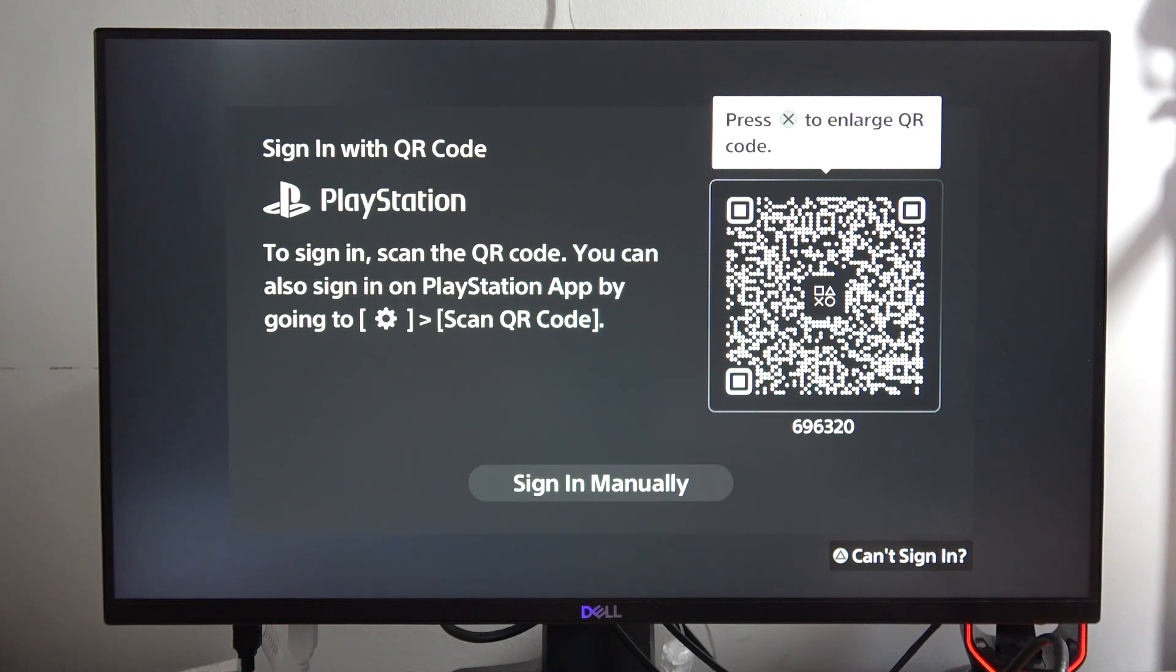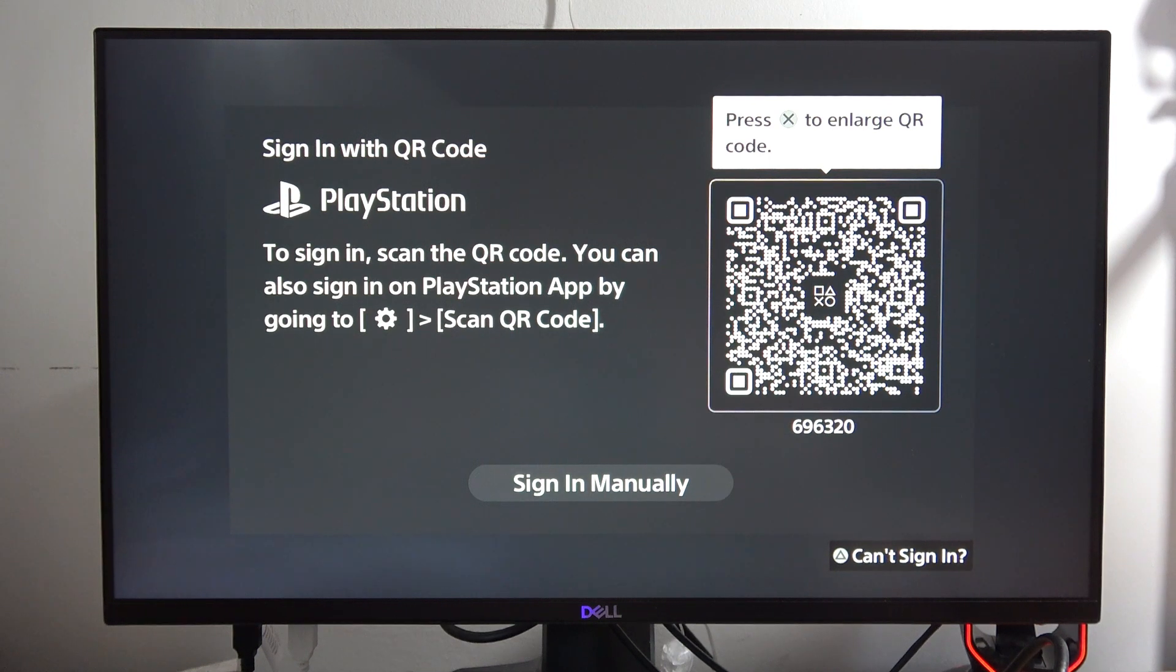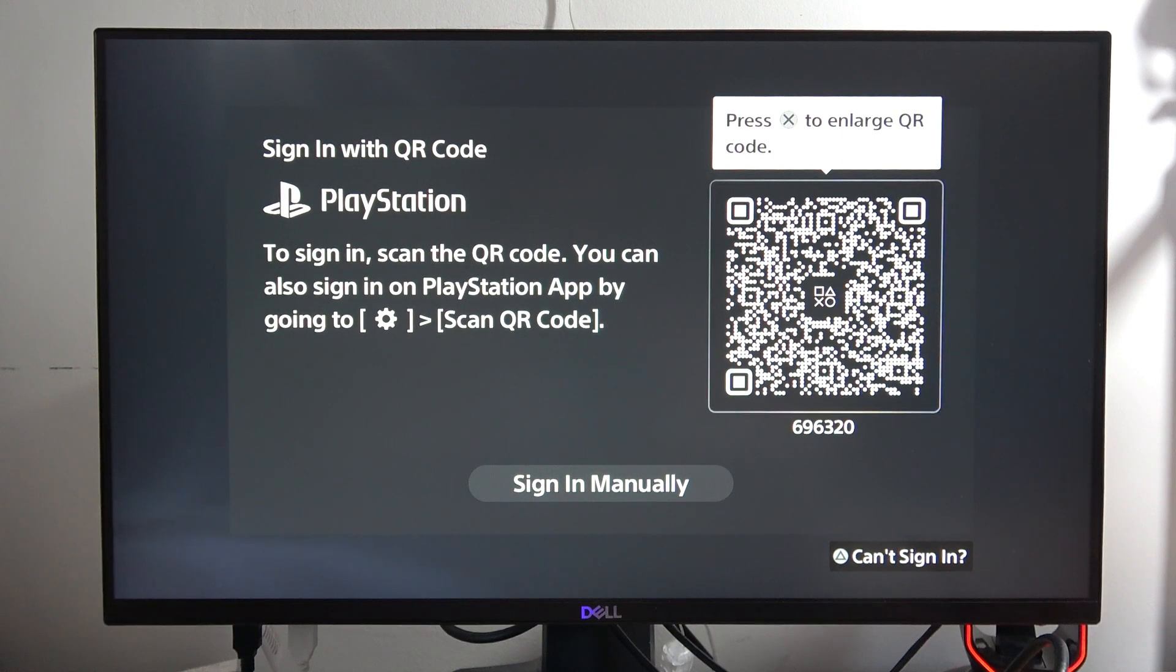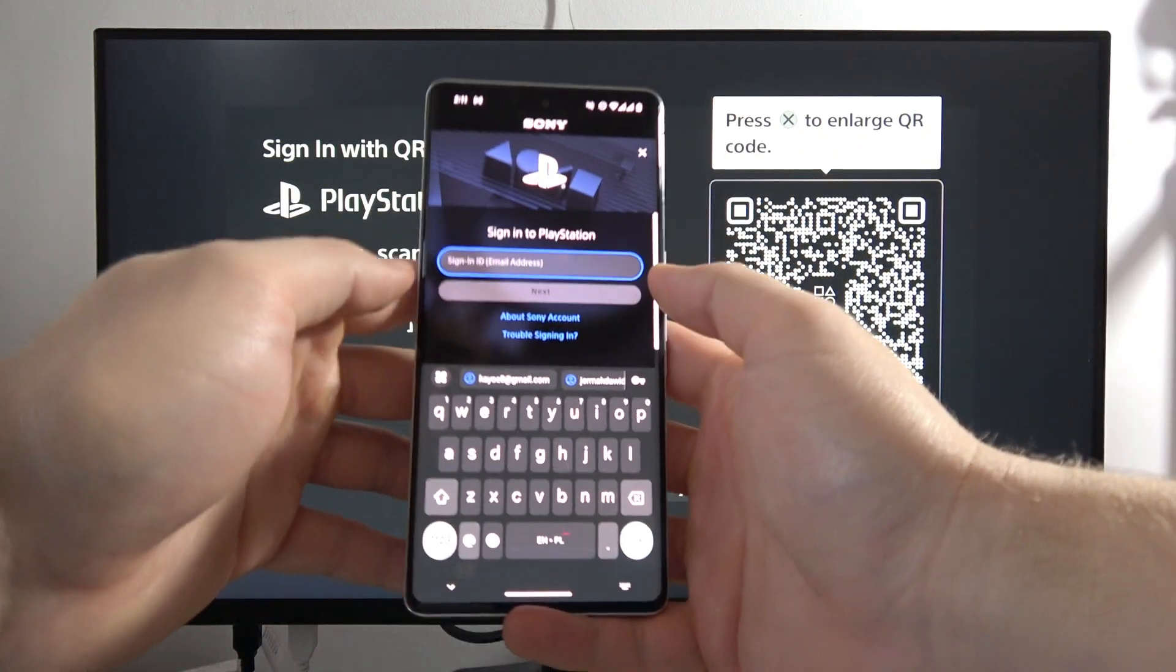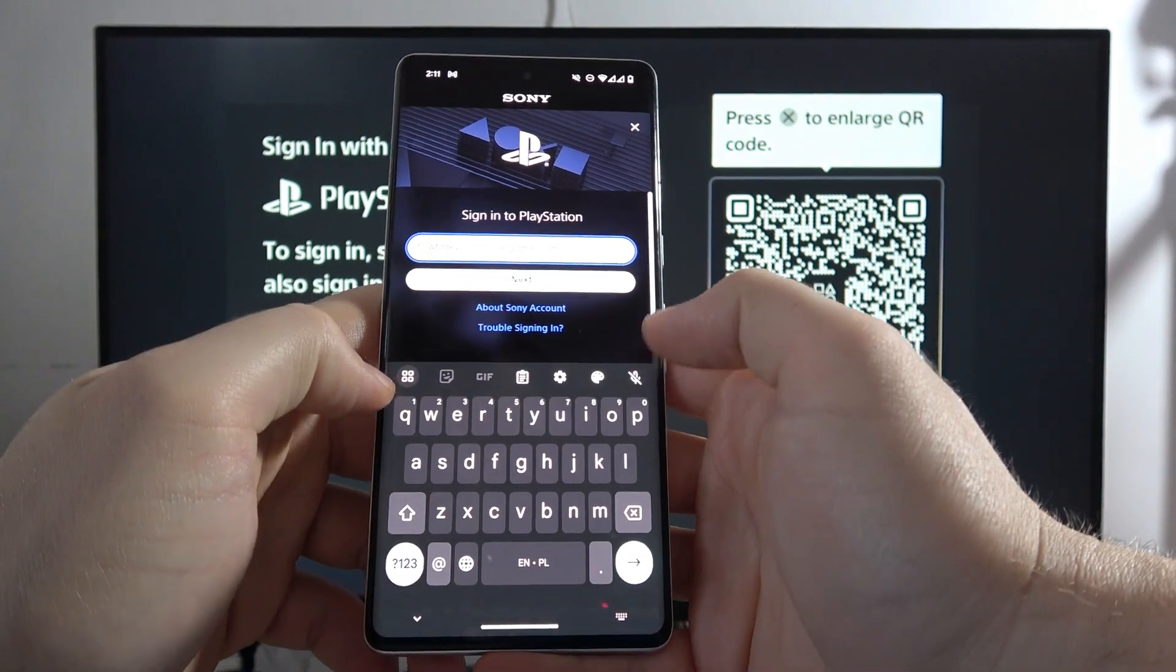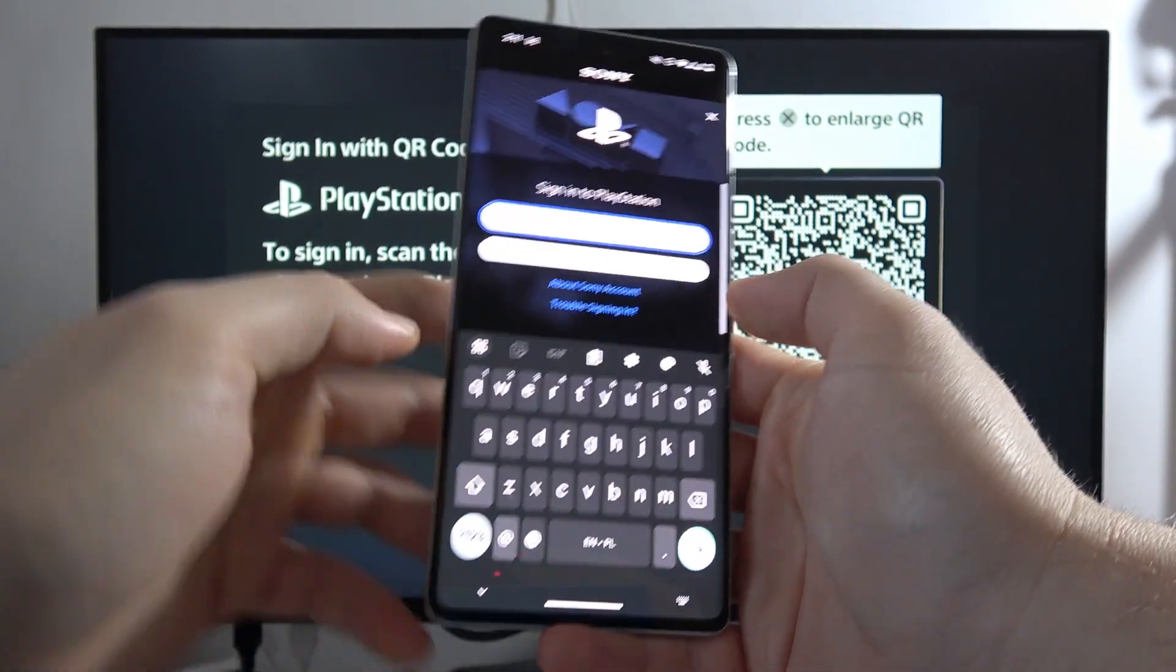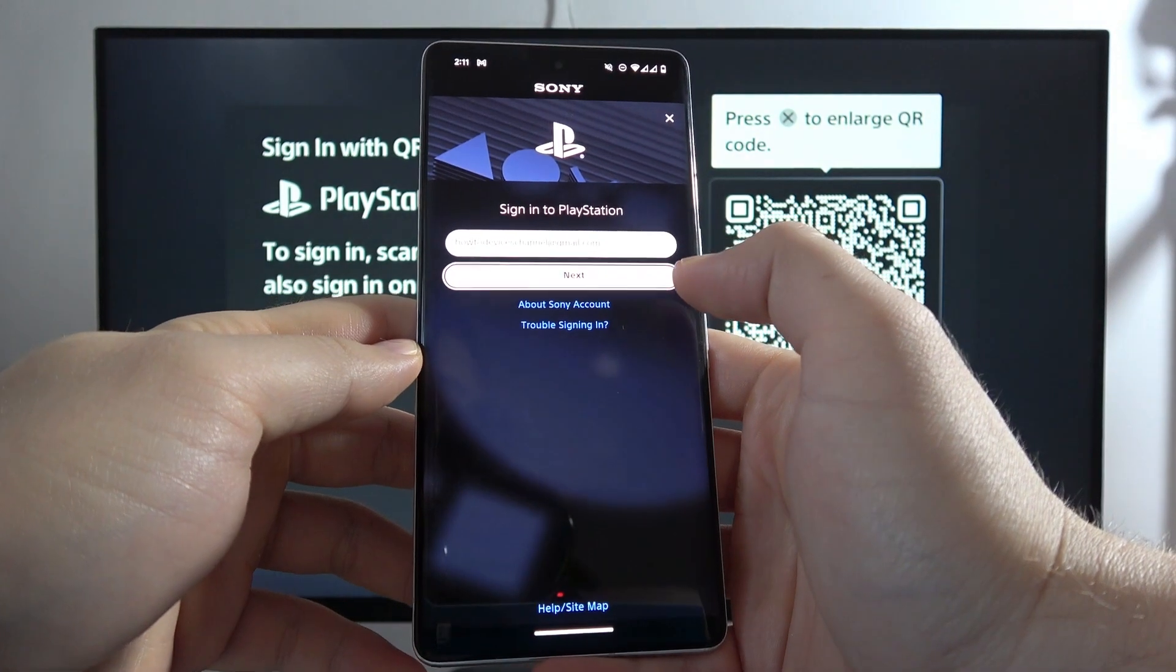As you can see, we have to log in to our PS account because once you perform the two-step verification, you will log out of all devices. In my case, I'm going to use the PS application. If you don't know how to use it, I have a separate video on my channel. If you have this PlayStation account, you have to just log in with your mail address, the same that you want to use on the PlayStation 5 Slim. Click Next.